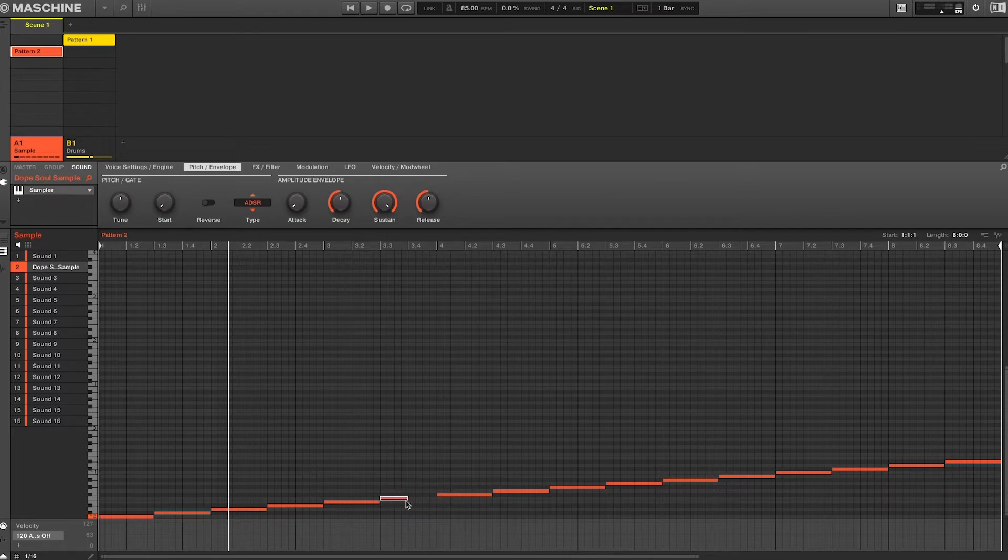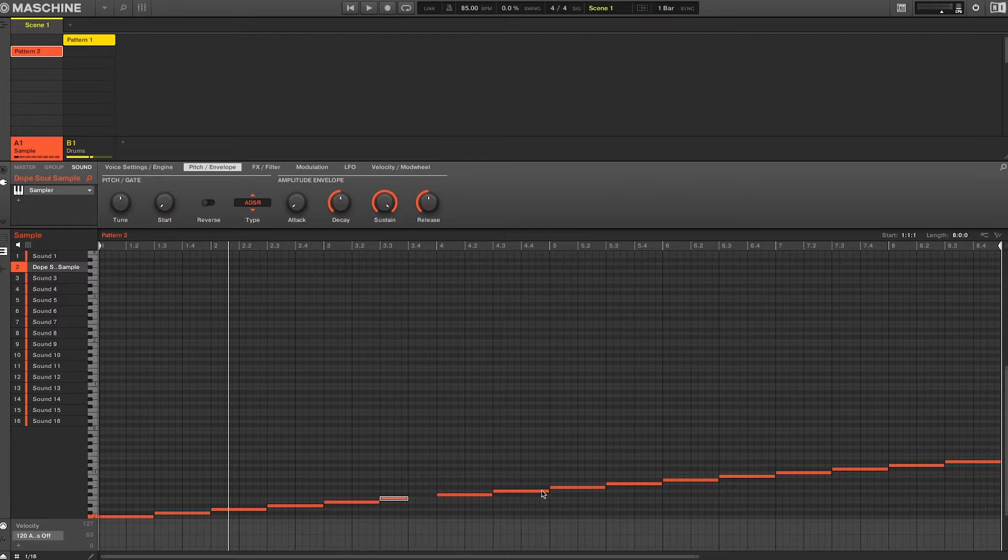From there select the note you want to end early, aka mute, and simply shorten the MIDI note.